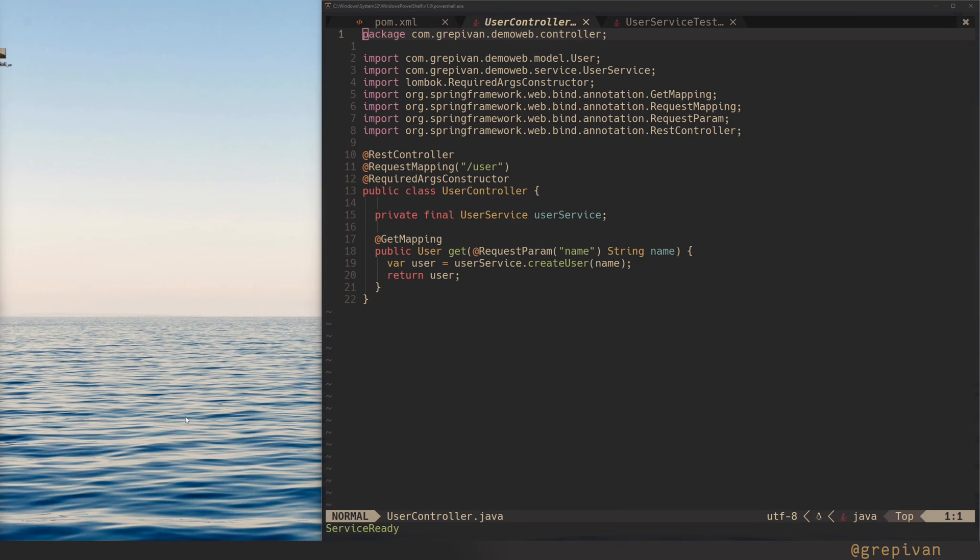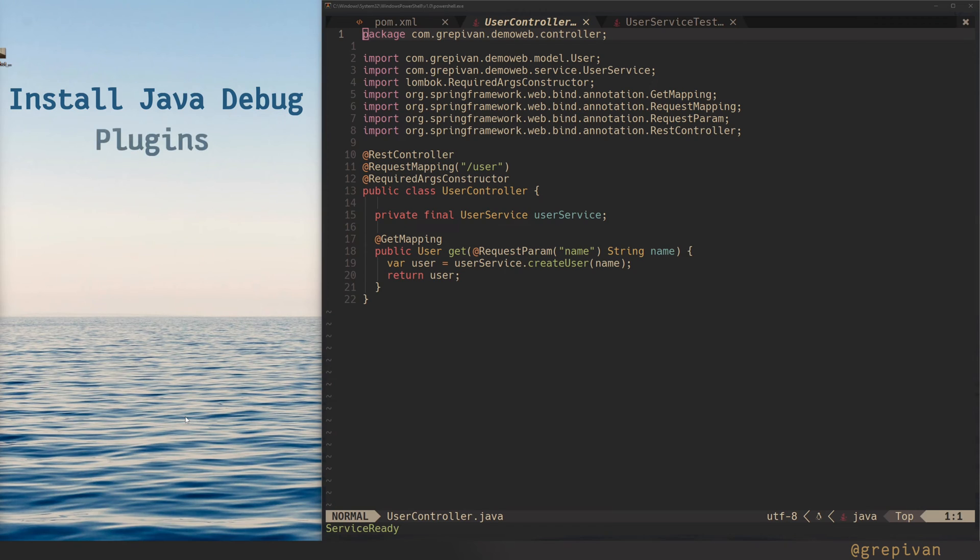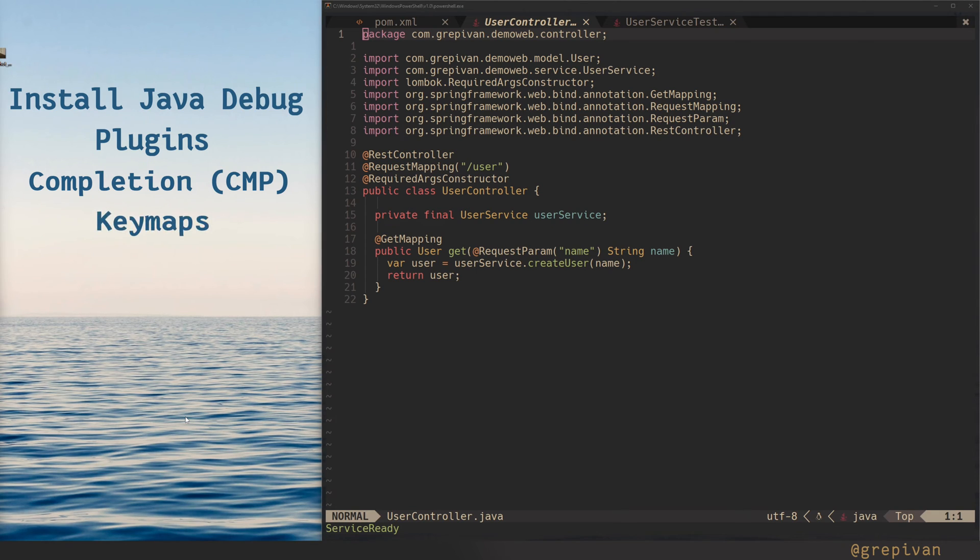The plan is following. First, install Java debug. Second, set up plugins with Packer. Then set up completions for the debug repo, then set up mappings, and the last one, set up debug extension for your telescope. It helps to navigate around your breakpoints.